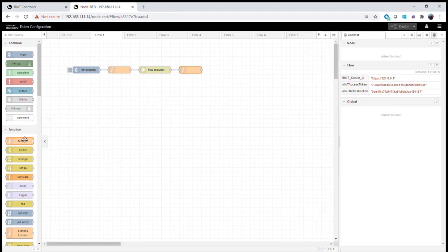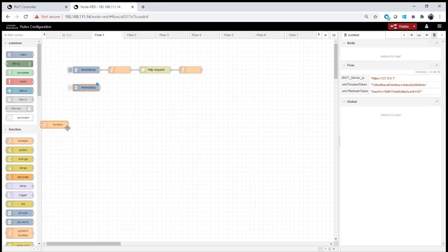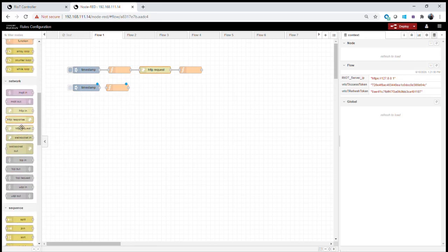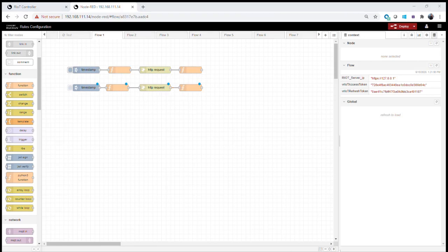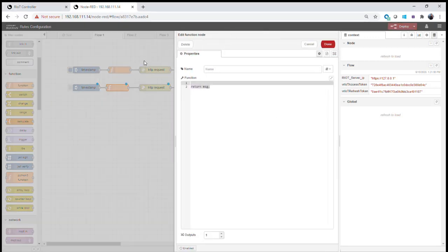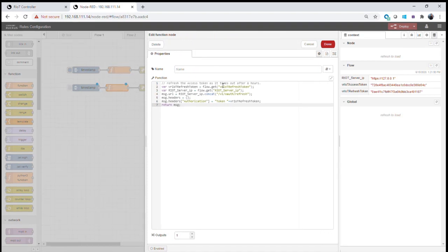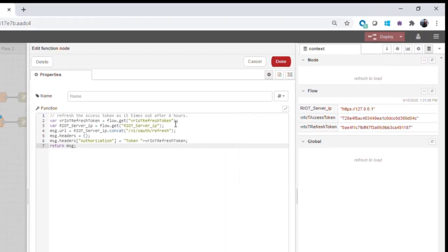Step two is to do a token refresh. We know our tokens expire roughly every eight hours, so we need to use our refresh token to get a new access token every eight hours. We'll use another inject node, another function node, a new HTTP request node, and another function node to process the response — similar to before, but this time authenticating using the token rather than basic authentication.